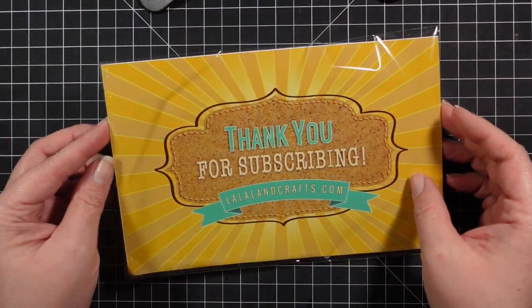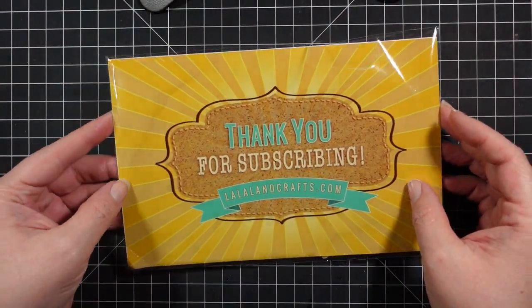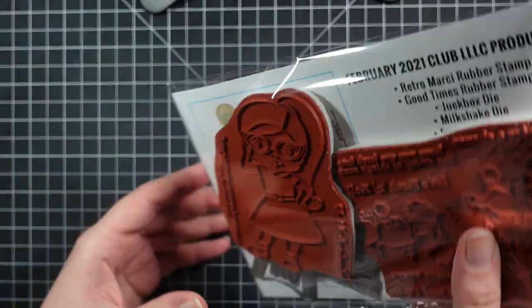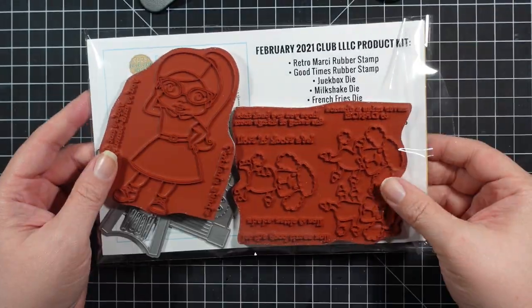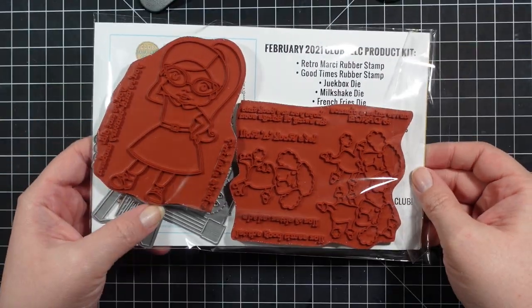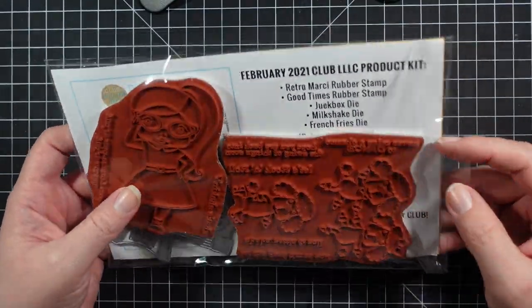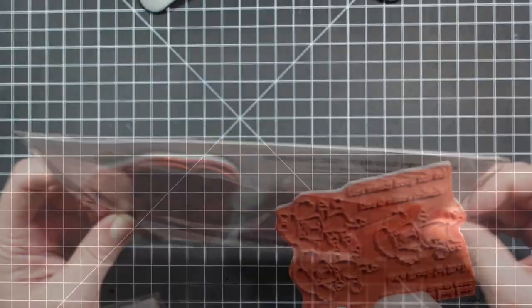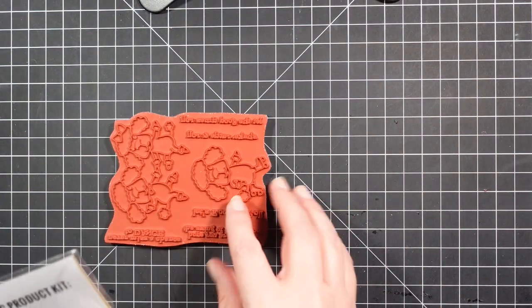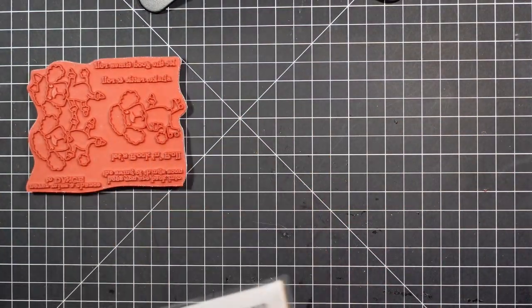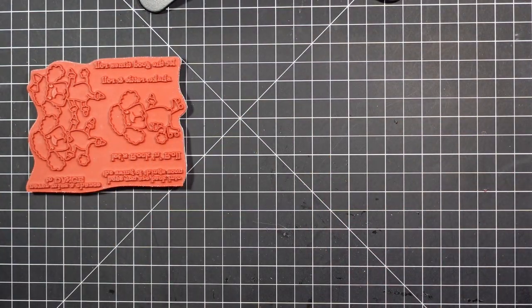Hey guys, I'm here today with the Club La La Lands Craft card kit. It is February's which is not available, but let me show you what came in this kit.